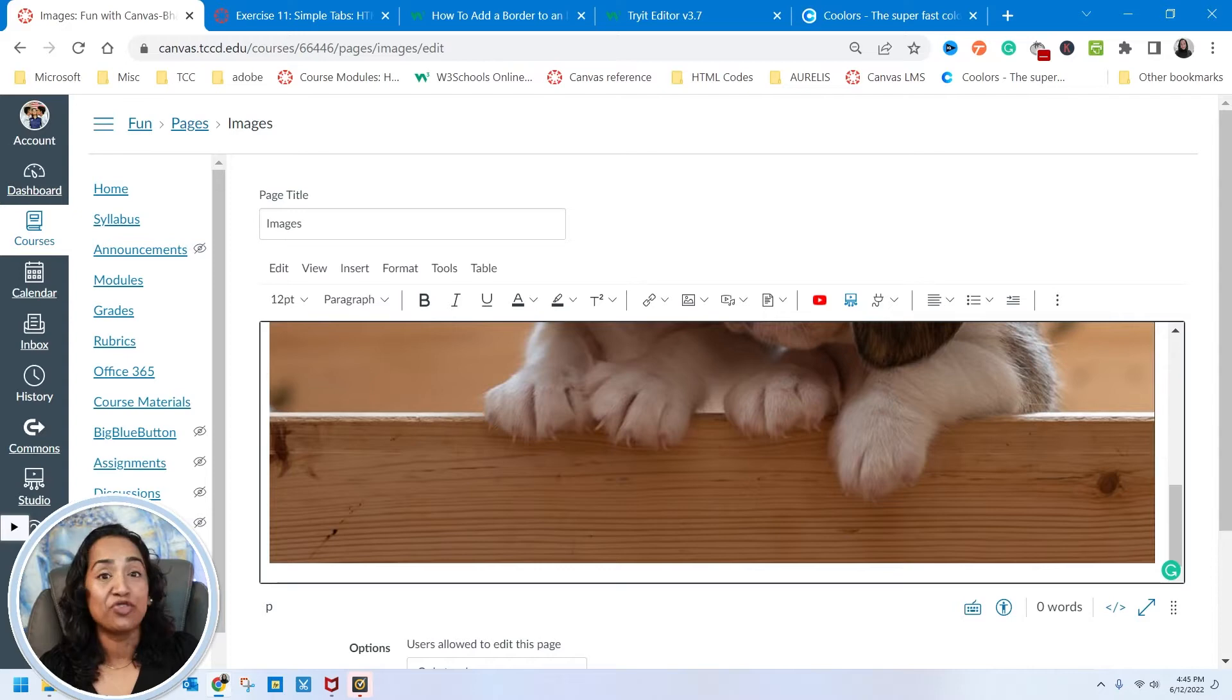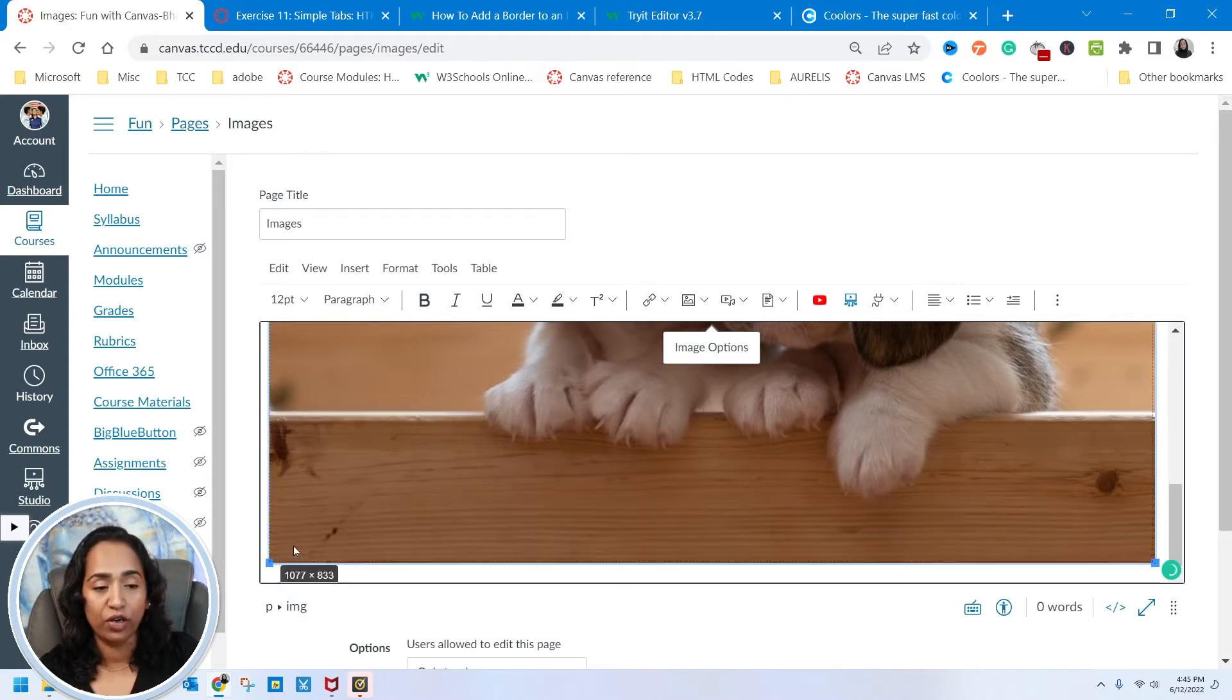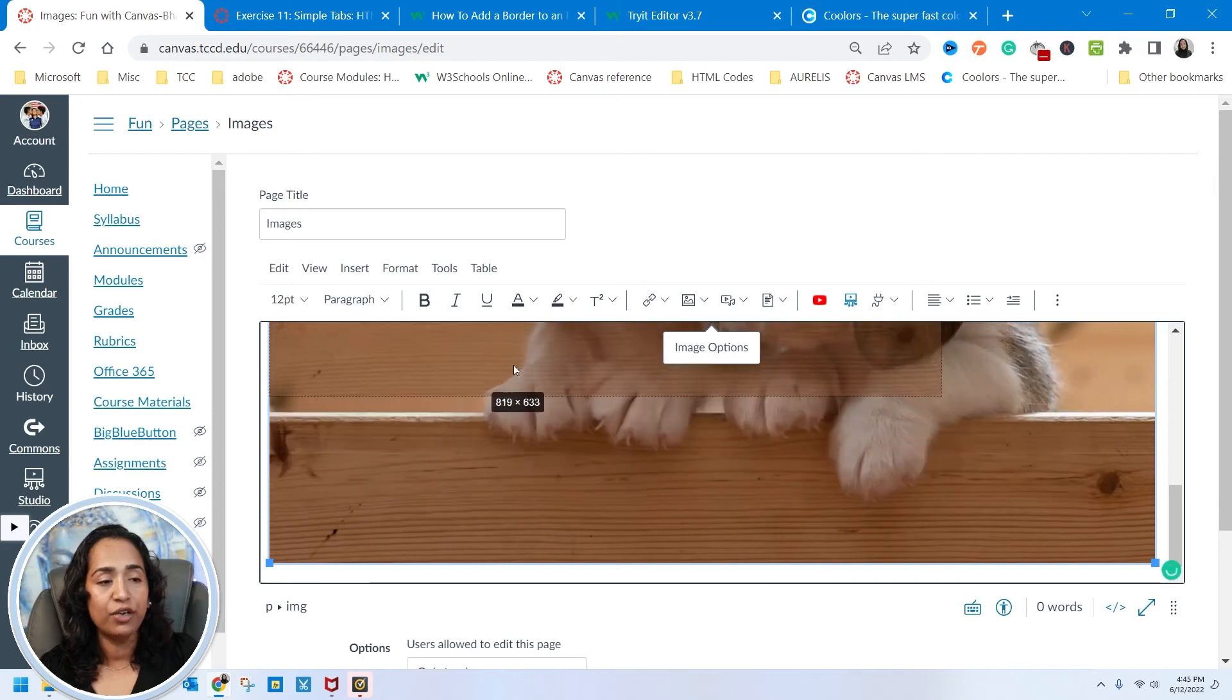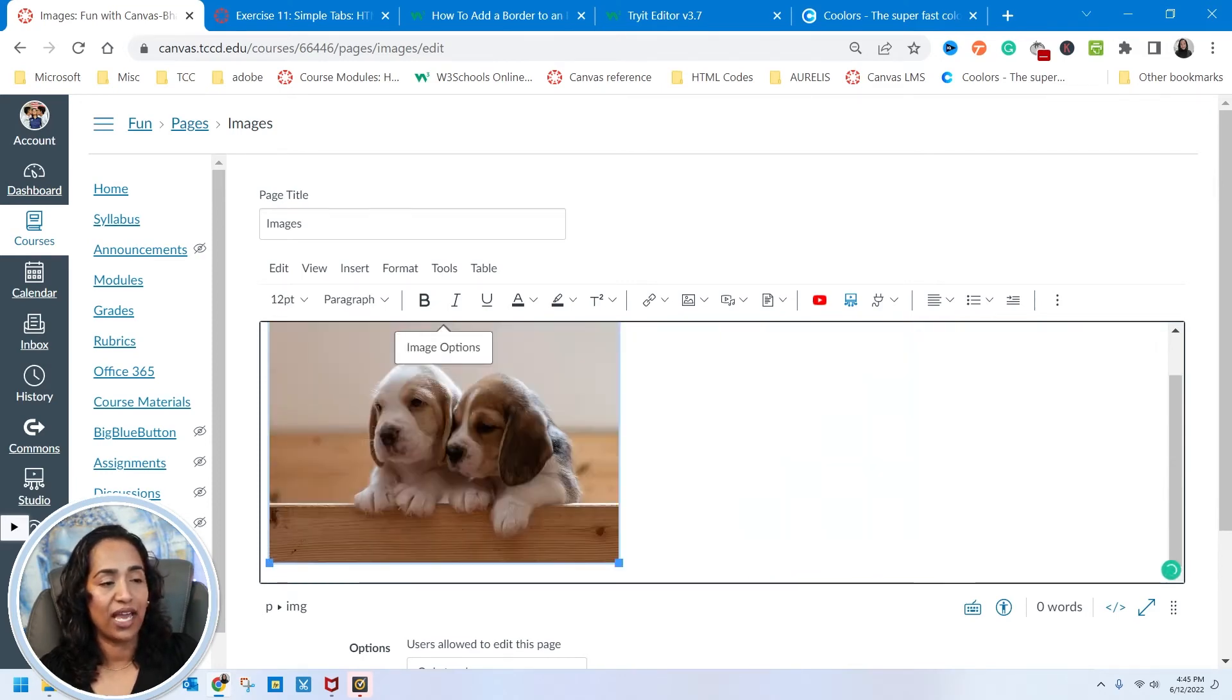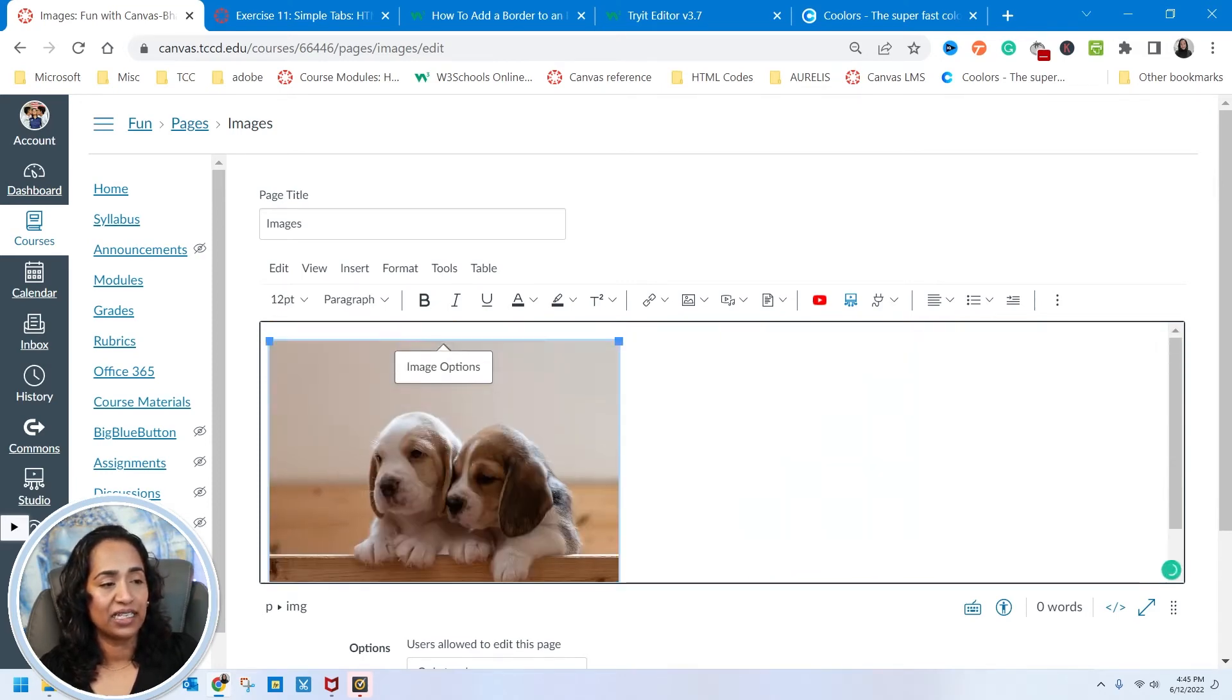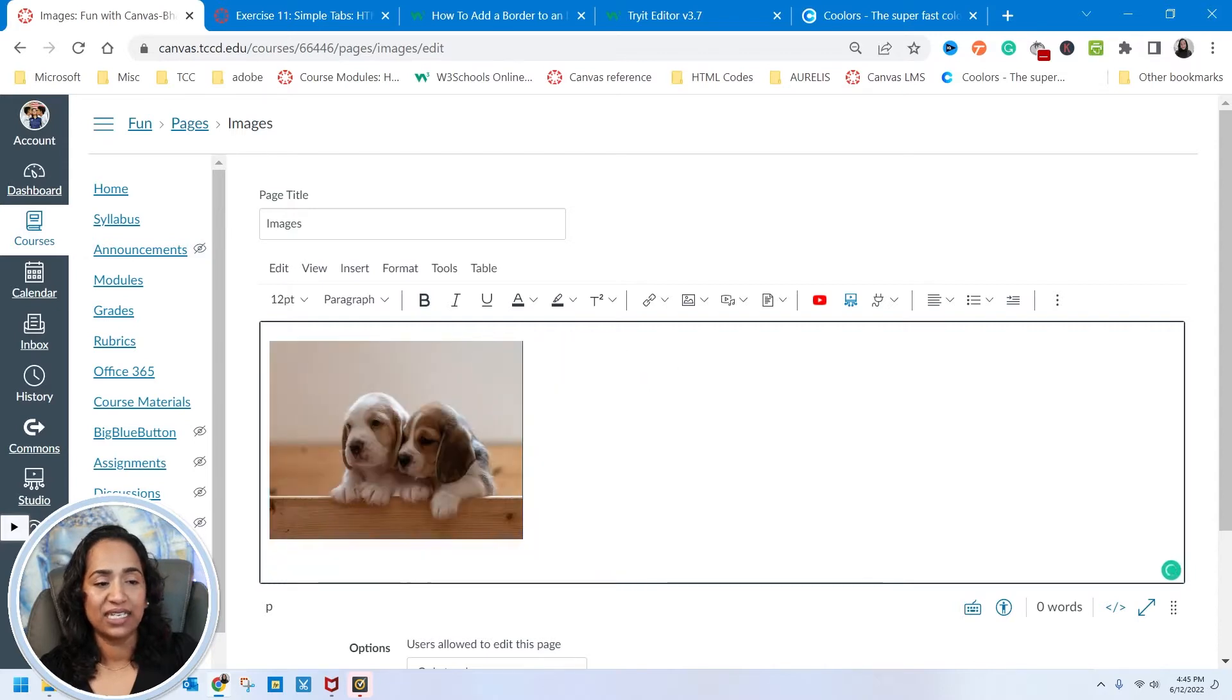As you can see, the picture is really big. I'm going to click on the picture until I have those blue squares and the border, and I'm going to use that to resize my picture. I'm going to drag it until I am happy with the size. I think I like that size.